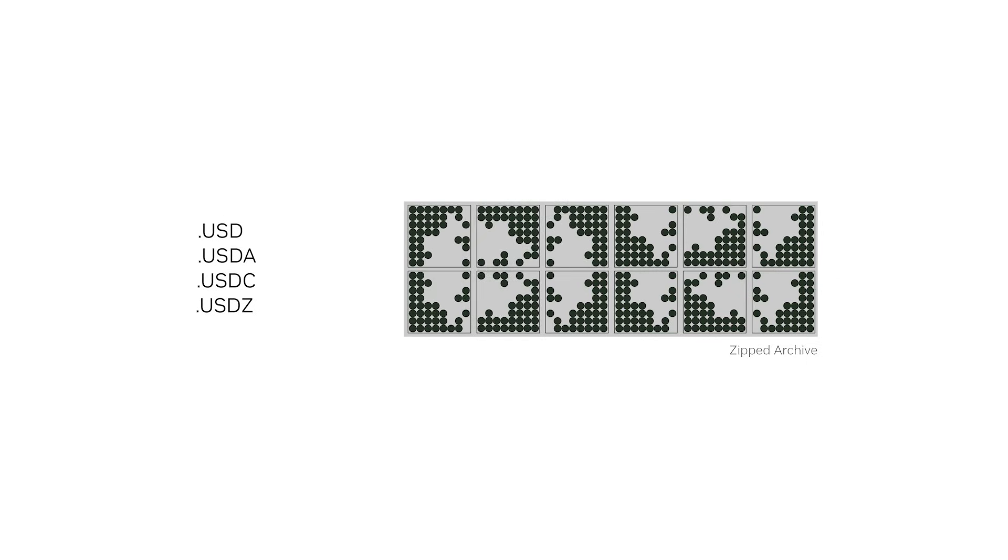You would not use USDZ if you are still making edits to the asset, but it is a great way to package and ship your asset when it is complete. It's generally intended as read-only and is optimal for XR experiences. More on USDZ will be covered in the intermediate lessons.